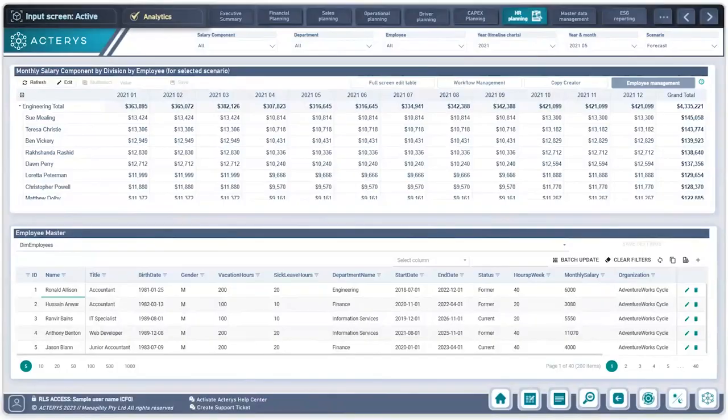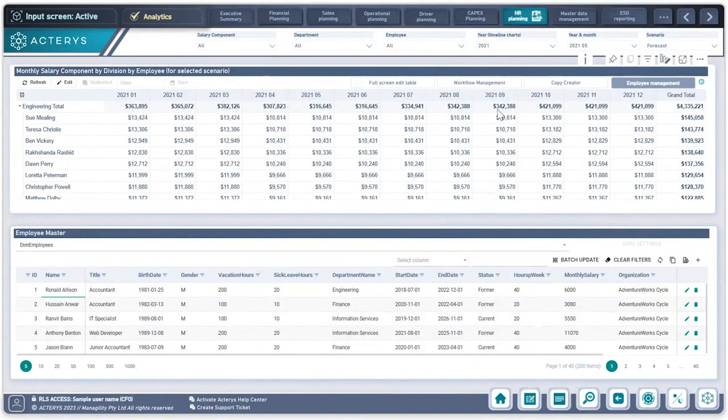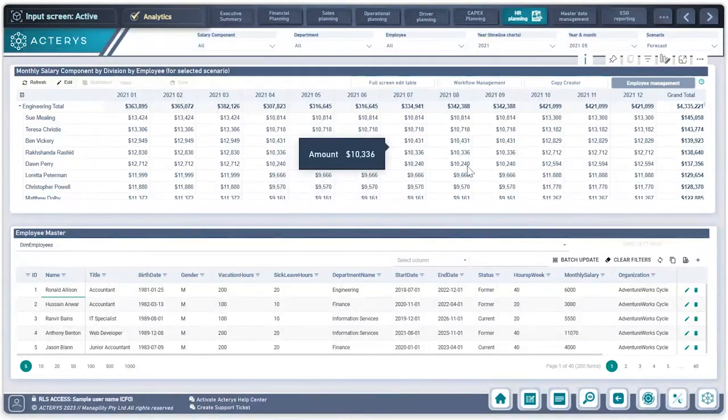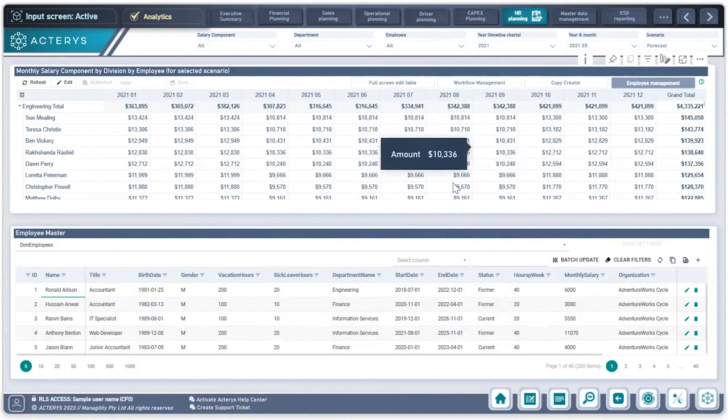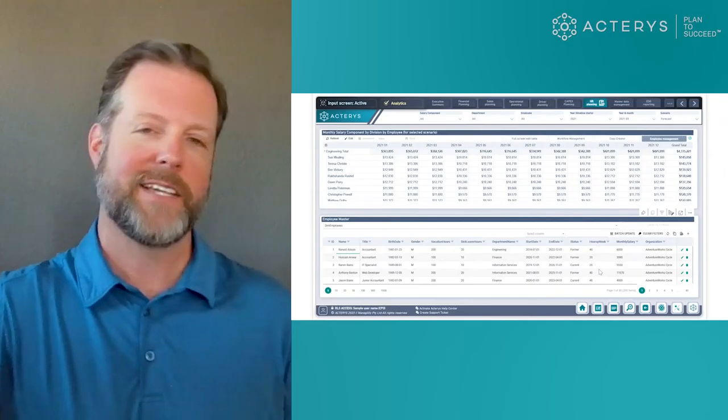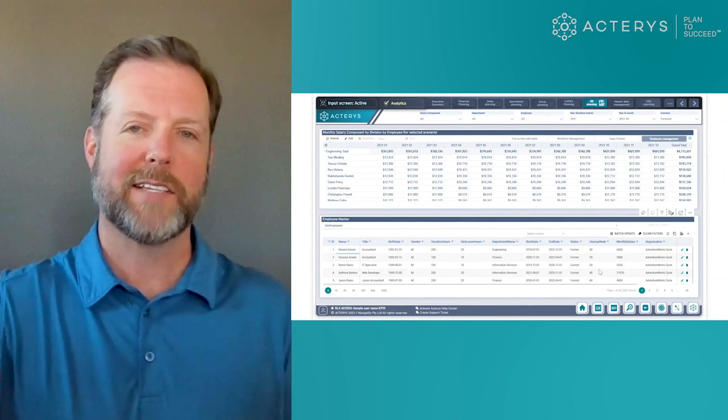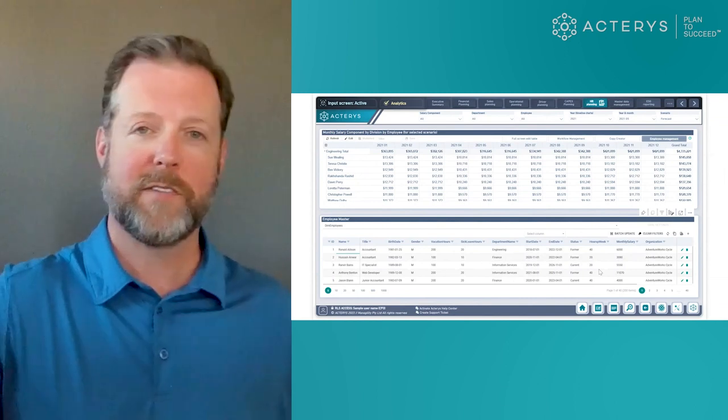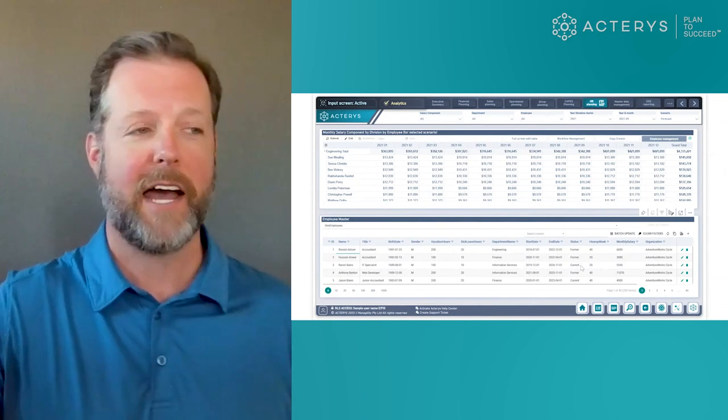In this example, I'm in the HR planning section of my platform, which means I've brought in information across my HR system. This shows salary components and my employee master here across the bottom. What I want to demonstrate is how this interacts in real time with the rest of the Microsoft stack.